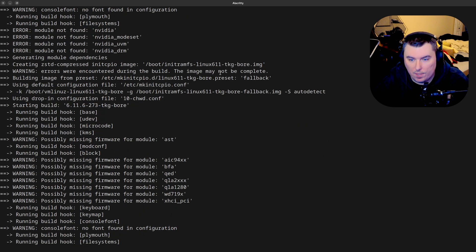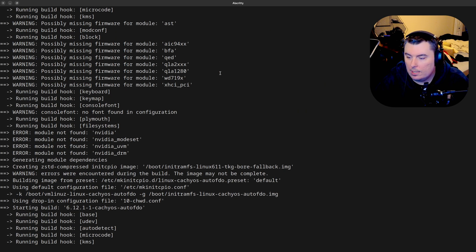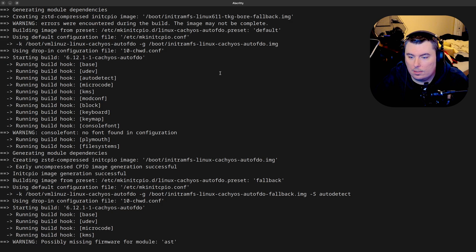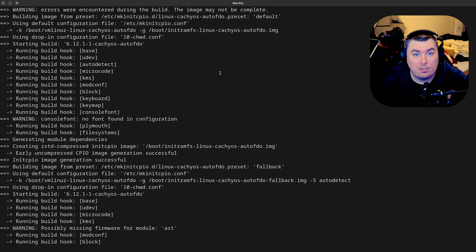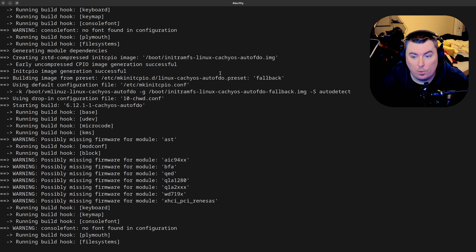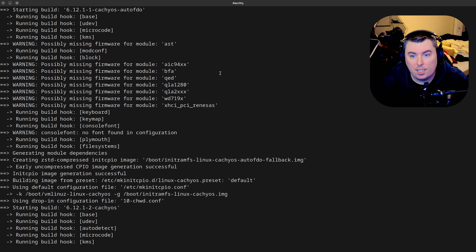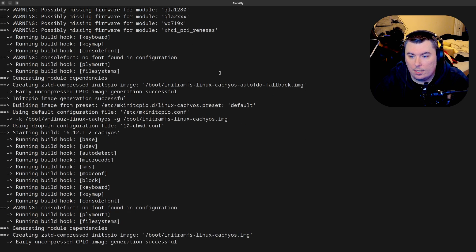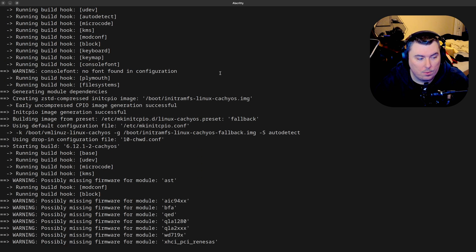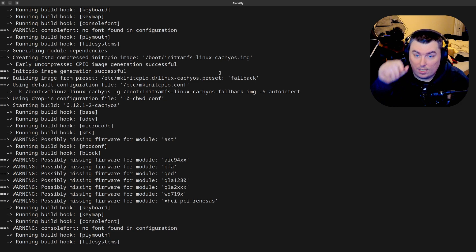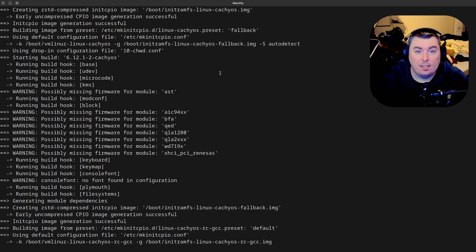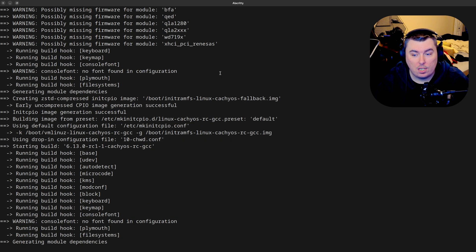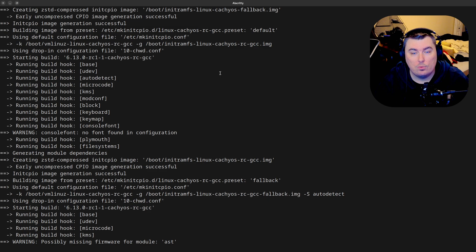Now this is going to take a while, but with this we get to keep our normal 6.12 auto FDO kernel, and we get to use the 6.13 kernel as well. It didn't remove anything out of the 6.12 kernel, forcing me to use the open drivers on both.